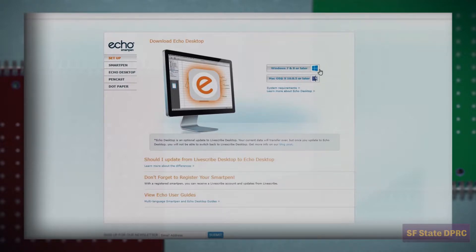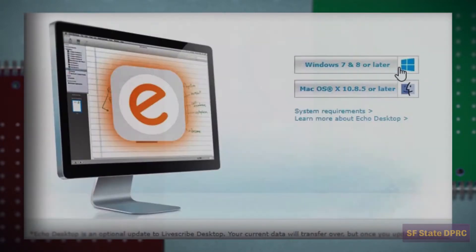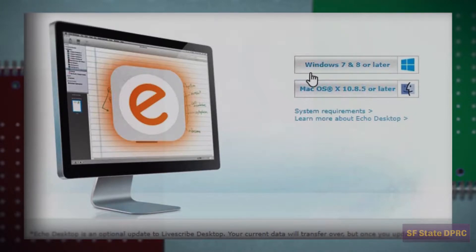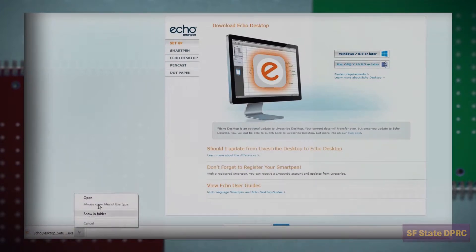Once you have reached the download page, you will see two download options, one for PC and one for macOS. Select the download that matches your computer's operating system. We will be demonstrating the PC version in this video.